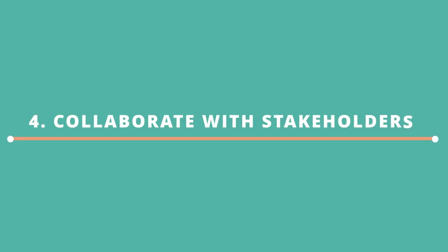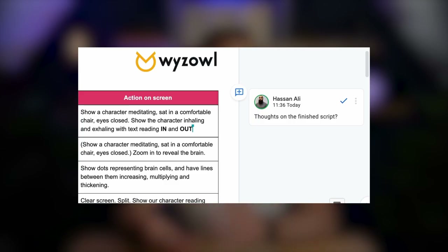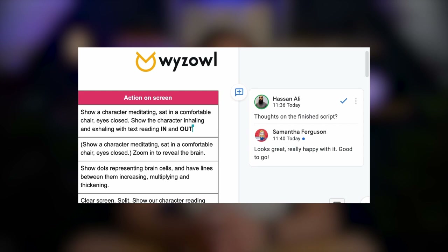Finally, once you're happy with how the script's looking, it's time to circulate it to everyone who needs to have input. We use a Google Doc for this as it means everyone can chip in and make comments and suggestions. Remember, it's important to get things nailed down in the script document before moving forwards. Don't kick the can down the road. Get things resolved at the script stage. I can't stress how important this is and how much time it'll save you down the line.